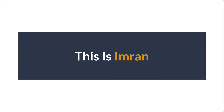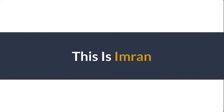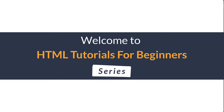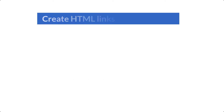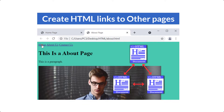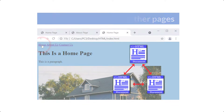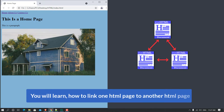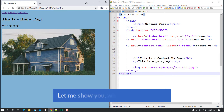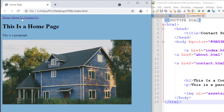Hi everyone, this is Imran. Welcome to the HTML tutorials for beginners course series. Today in this video training I will show you how to link one HTML page to another HTML page.